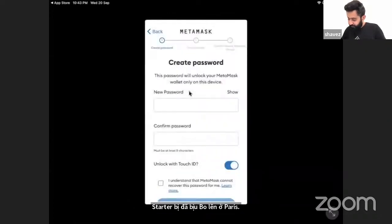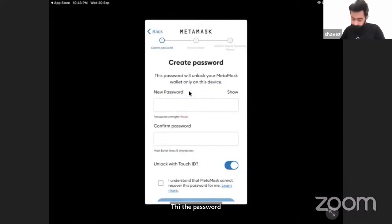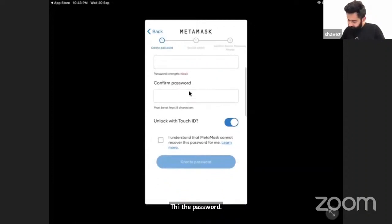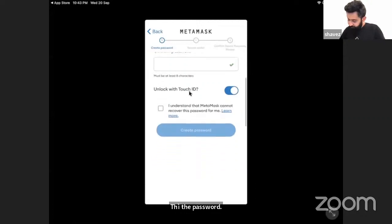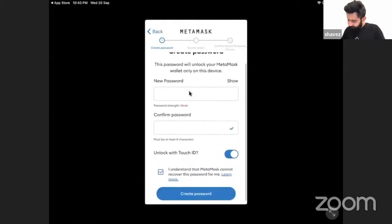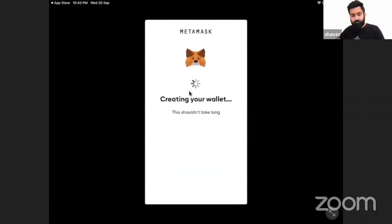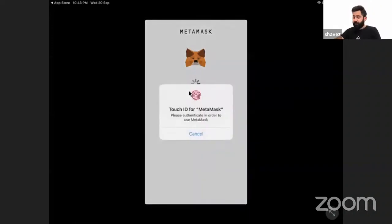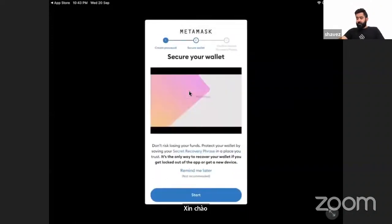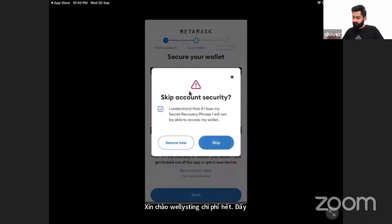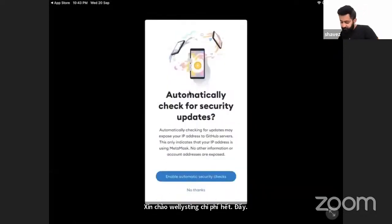Create a password. See, my wallet is being created. I have created my wallet.